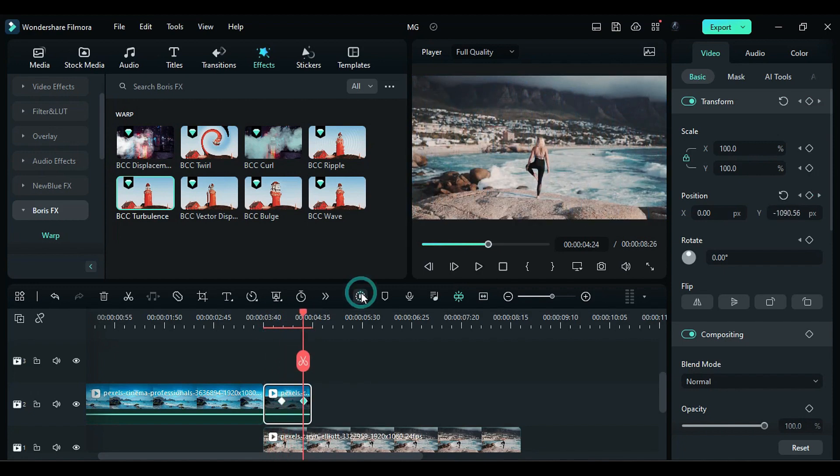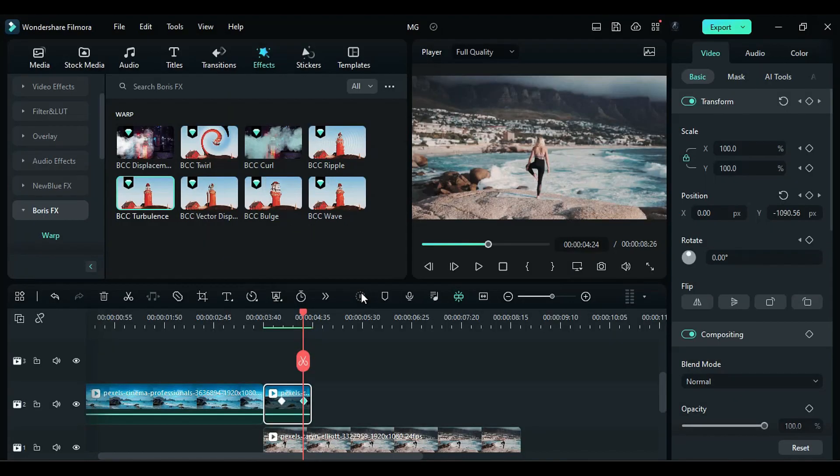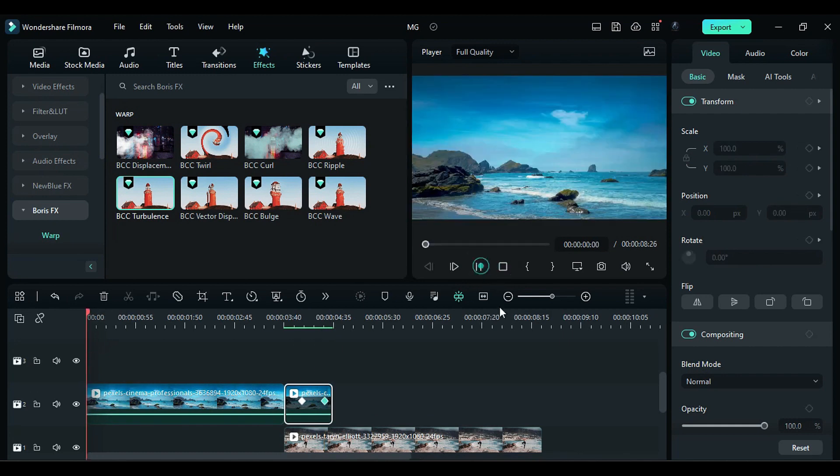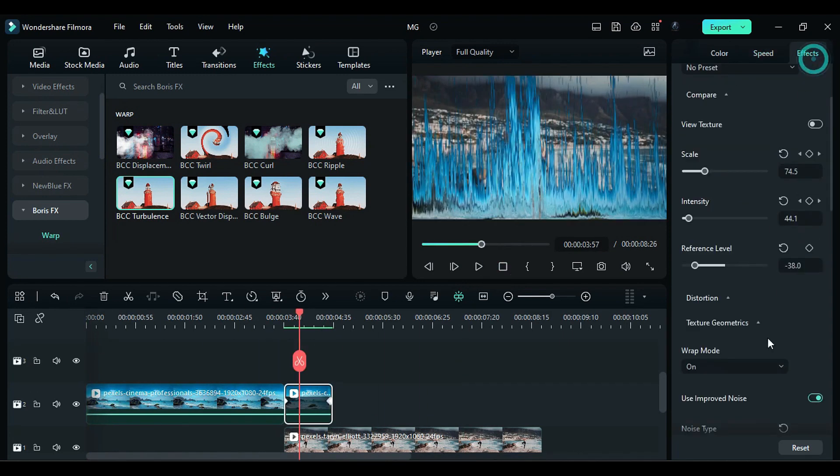Now render the video. Without rendering, you won't be able to identify any mistakes because turbulence itself is a heavy effect. Check your effect and go to the settings.